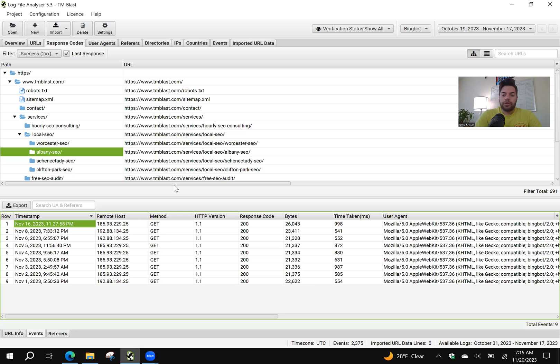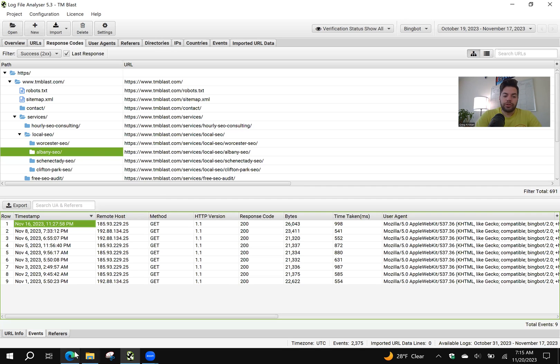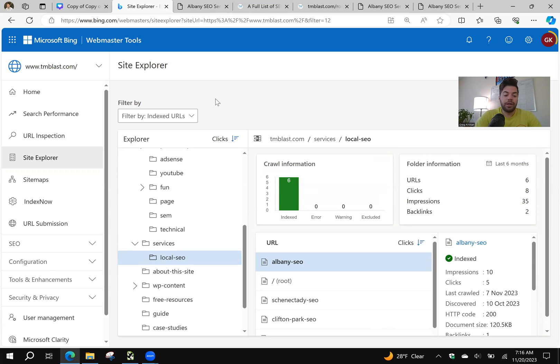So here's the thing. If you have similar pages like me, these local pages, and they are not in Bing's index. So for example, if you went back into this and you do not see any of these pages within the index, or you do the site command and you're not seeing it within bing.com, here's what I recommend.